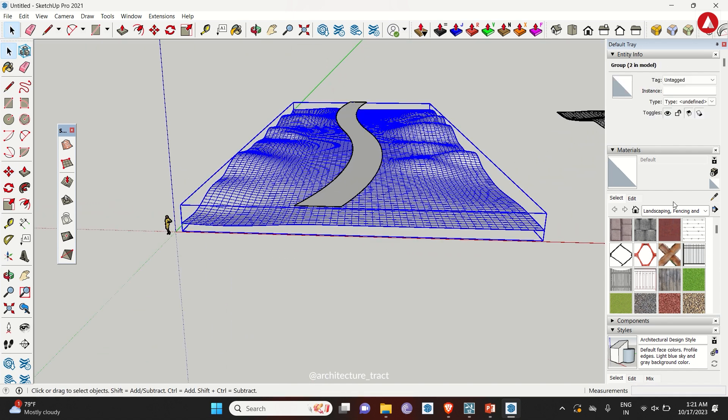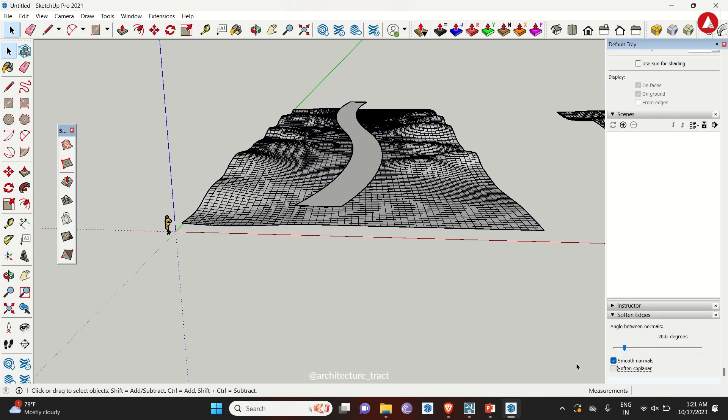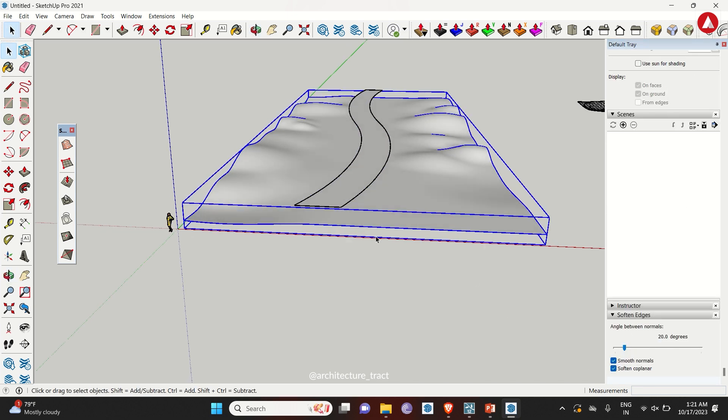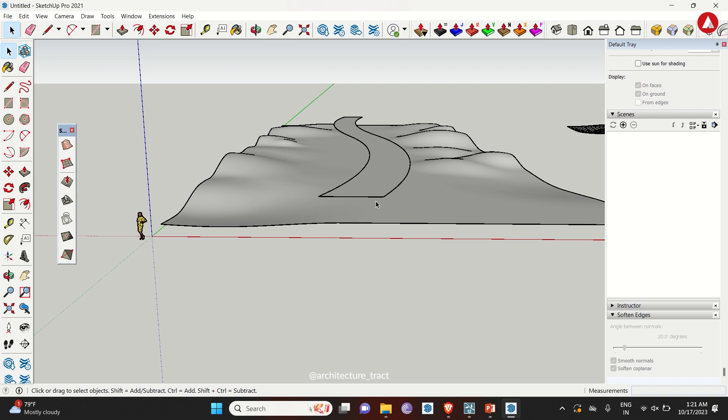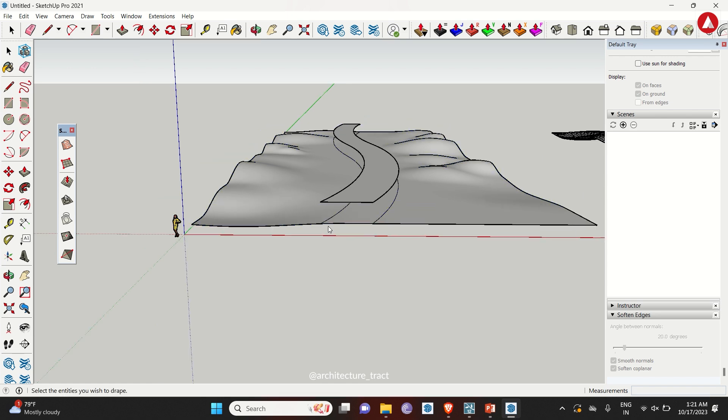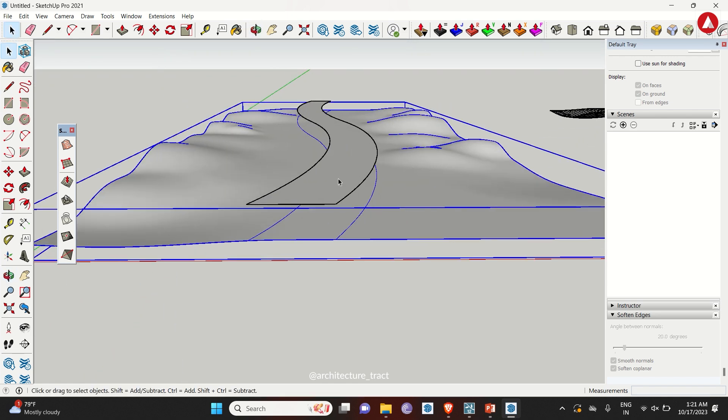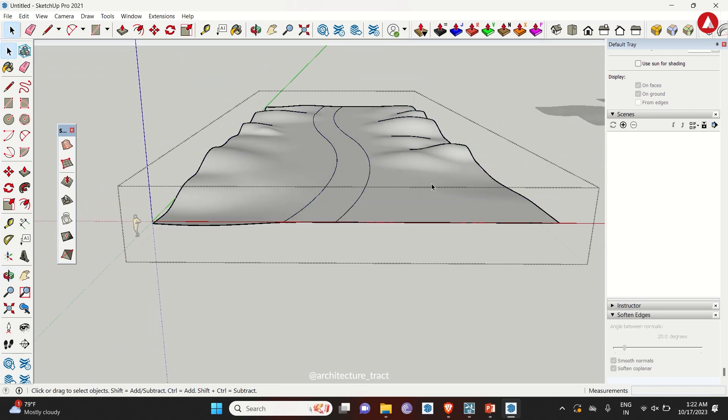Select the surface, go to soften edges and click on soften coplanar. Then select the path, click on drape tool and select the base layer. This will help us to stamp the path on the base layer.